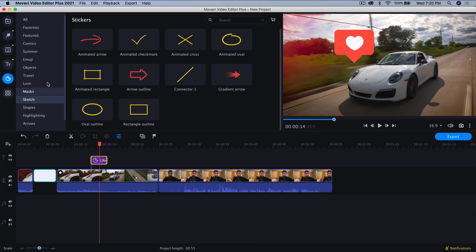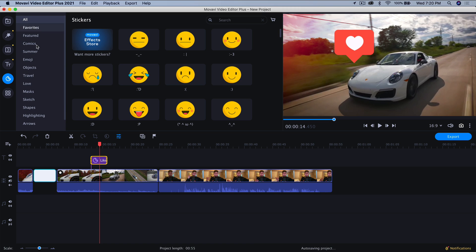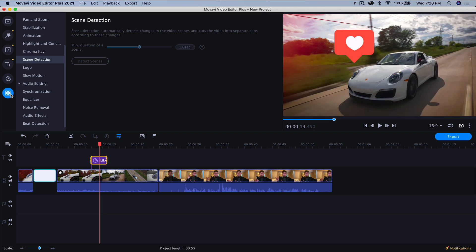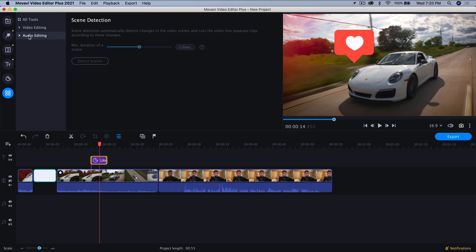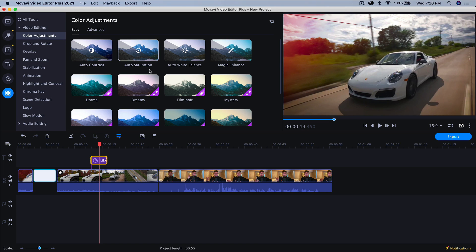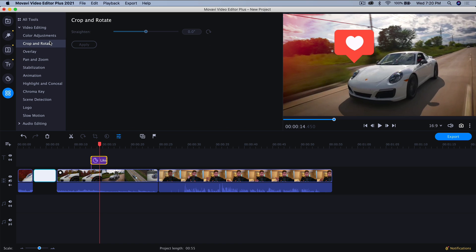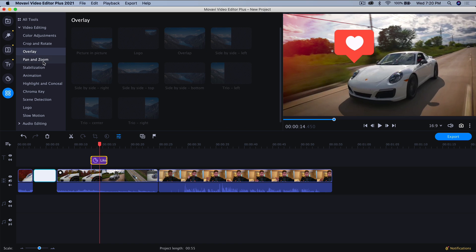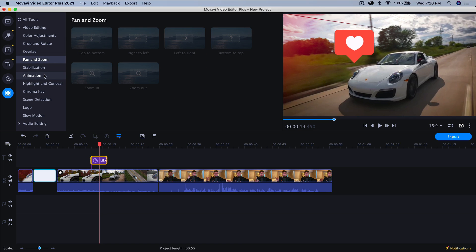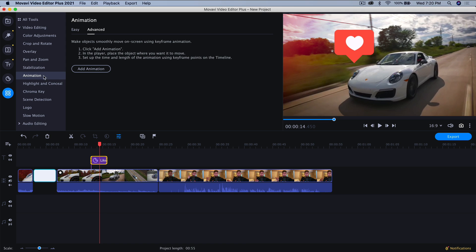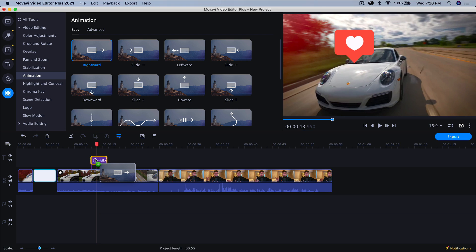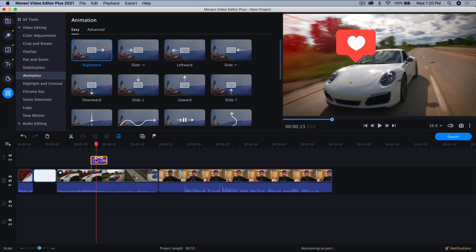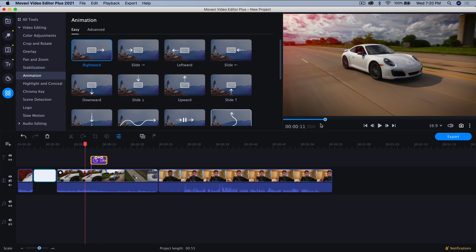Now what I want to do is go over here into the more tools. So you have your video editing tools right here and your audio editing tools. So if we go into video editing tools, you have your color adjustments, crop and rotate, overlay, pan and zoom, etc. So we're going to go into the animation here and we have easy. So you can do a quick little animation. So you just click and drag this onto that. And now if I go back and push play, it's going to look like this. It's kind of nice.